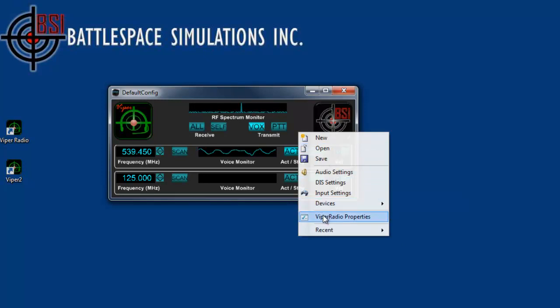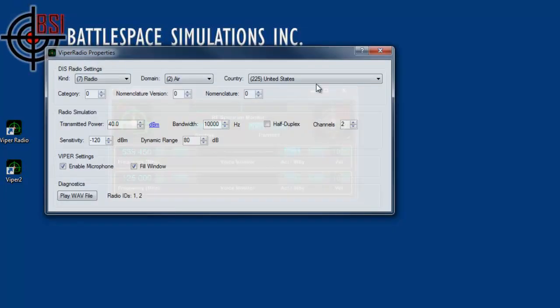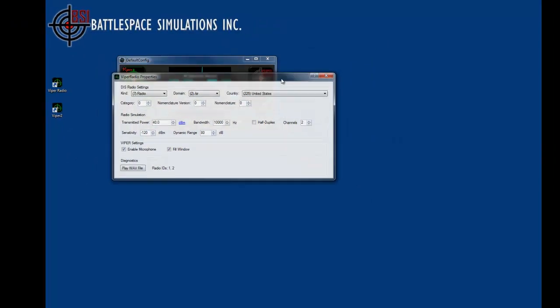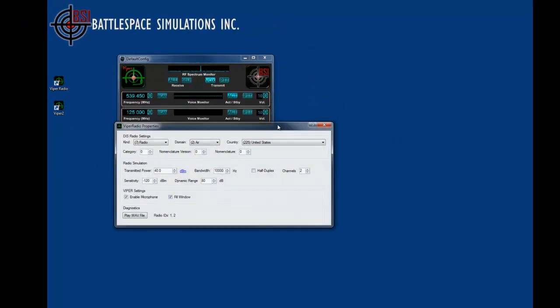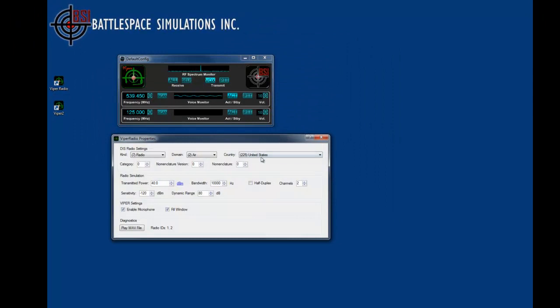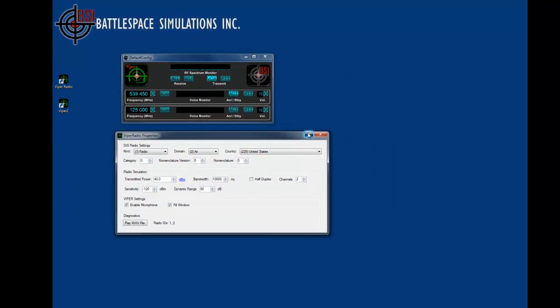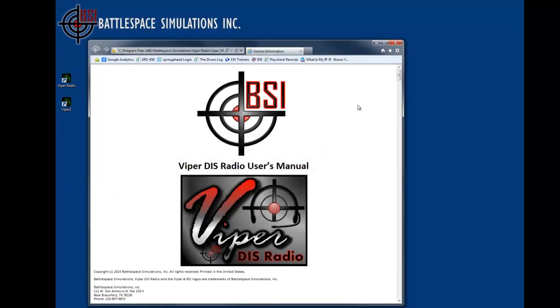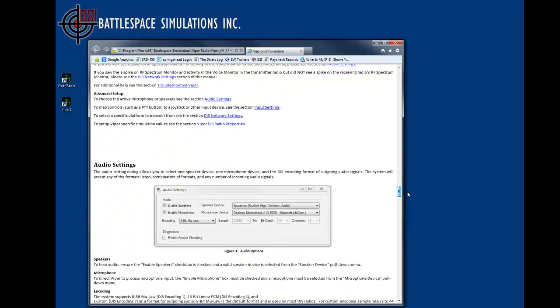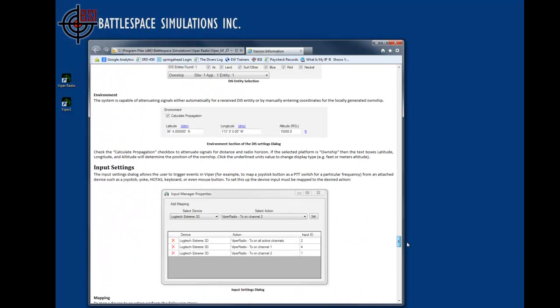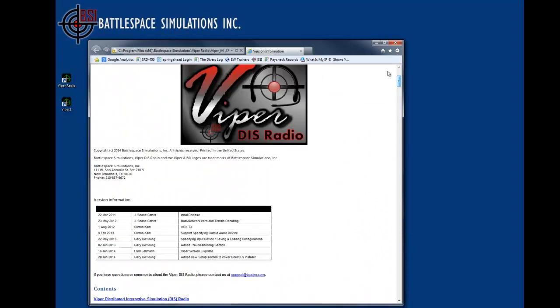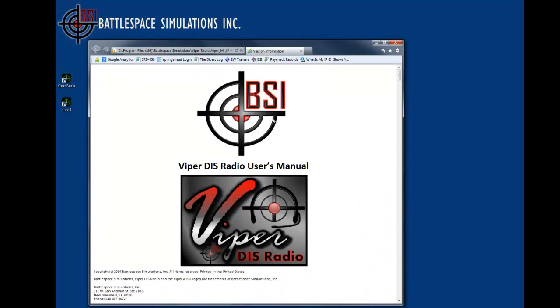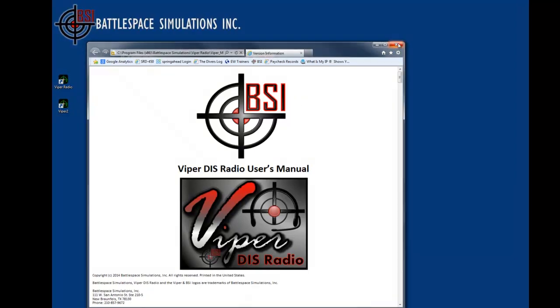We also have the Viper properties. In this case, the Viper properties is one of the most important things that you can bring up. The main reason is because it has the help right there, and you can see your user's manual for the Viper DIS radio, and just scroll through it, and it's got pretty much everything I've talked about in this video, and additional detailed information that you may need.